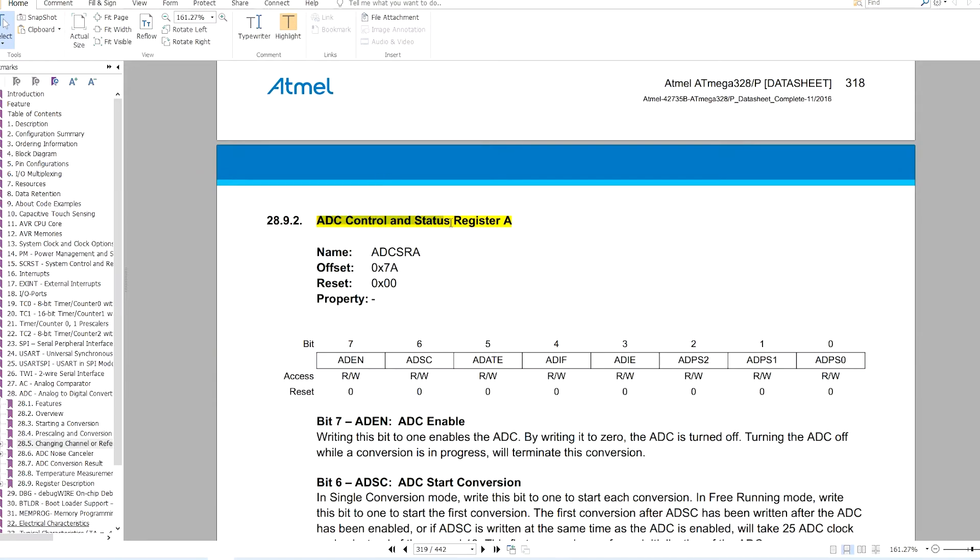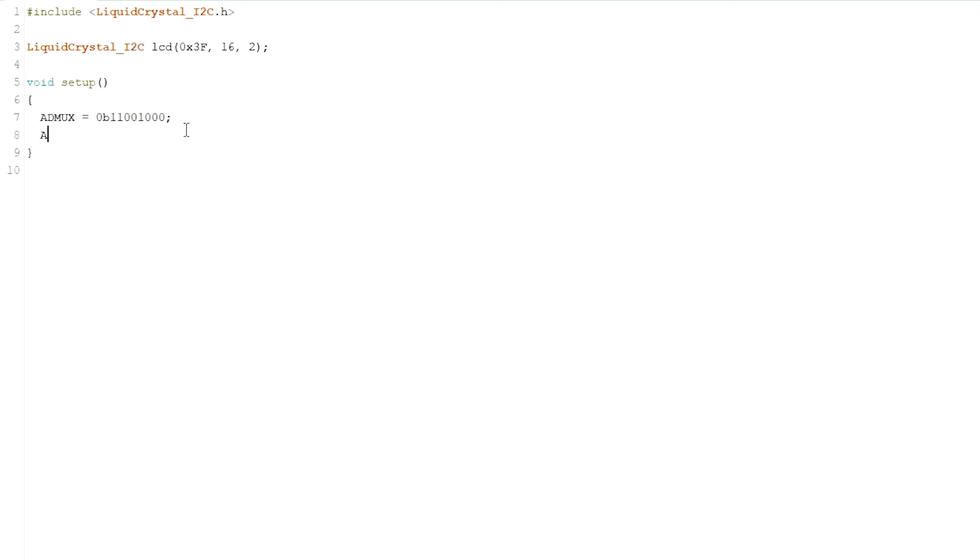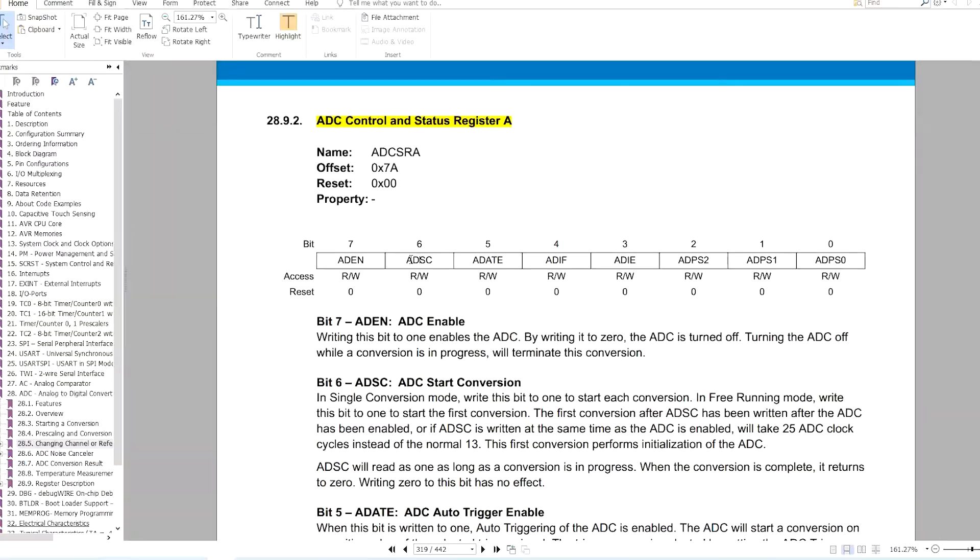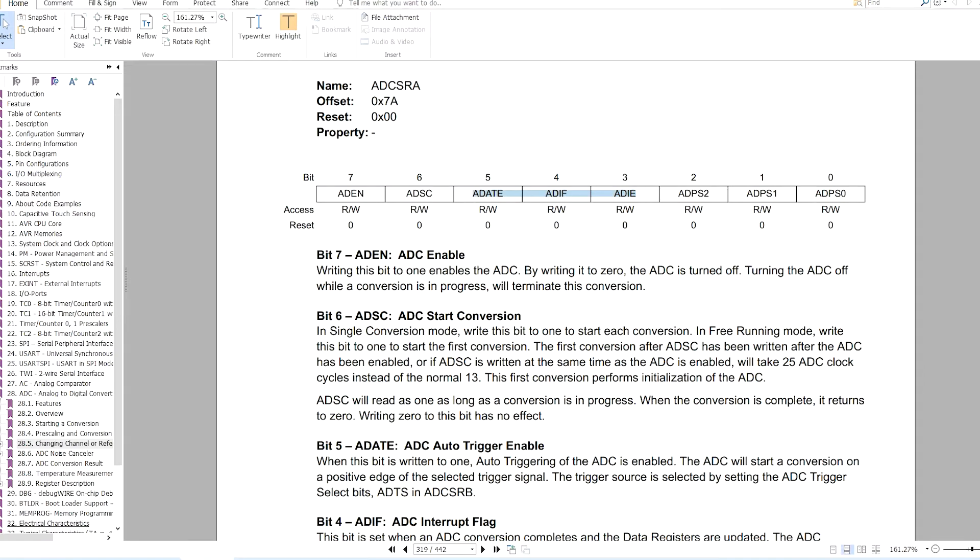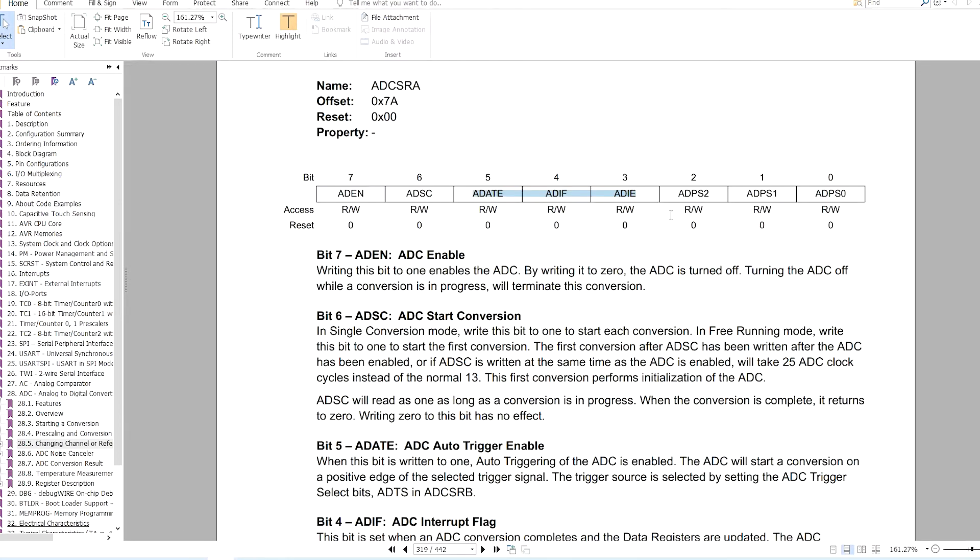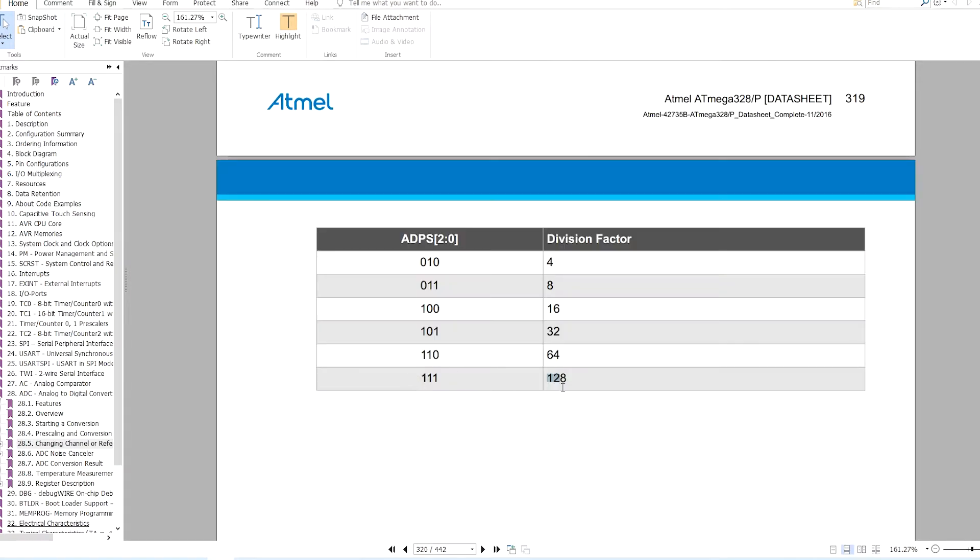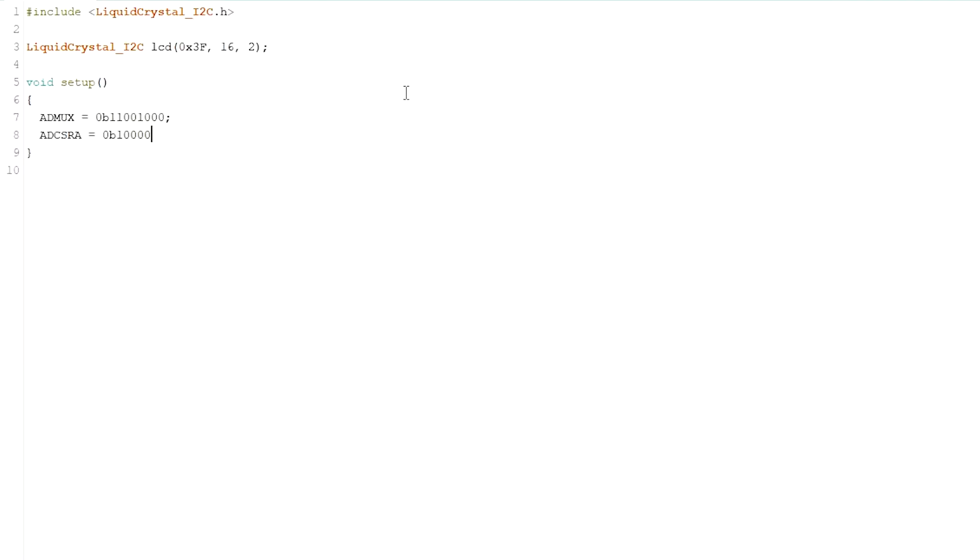Another register I need to configure is the ADCSRA, the ADC control status register A, where the ADC enable pin is to be written high. This is start conversion and will be zero for now since I'm not starting analog to digital conversion right now. Next three bits I will leave zero. These last three bits select the prescaler value. Now to use ADC in 10 bit mode we cannot go more than 200 kilohertz, so I'm selecting prescaler equals to 128, meaning the last three bits will be 1 1 1. LCD dot begin. With this, the configuration is done.